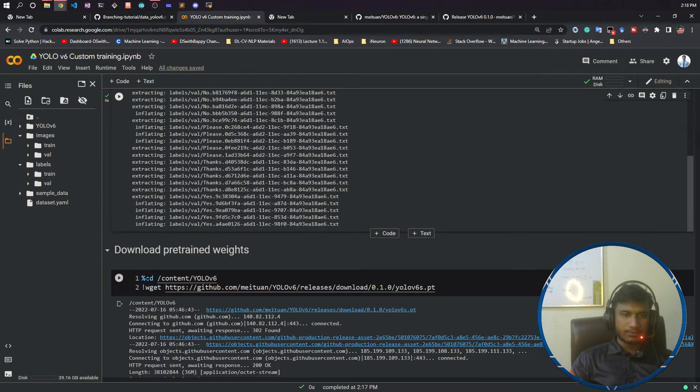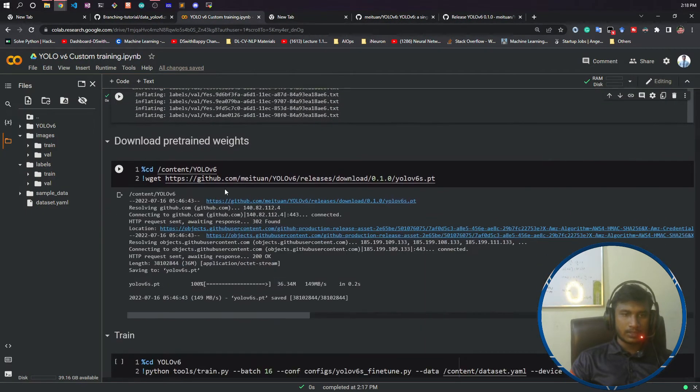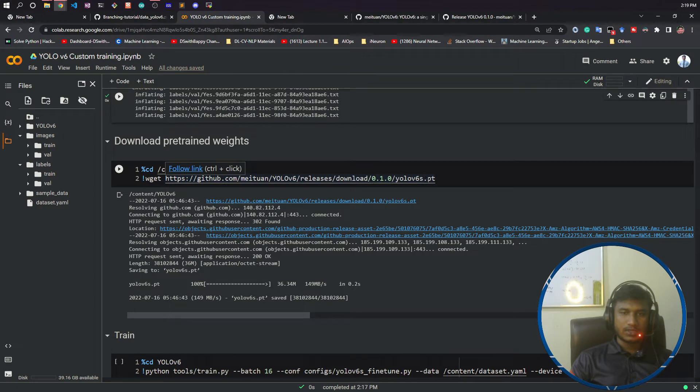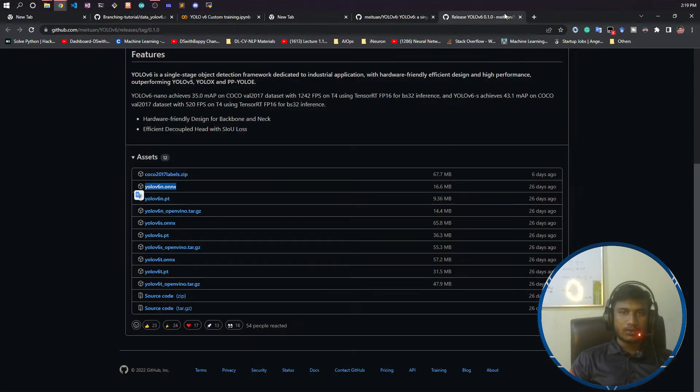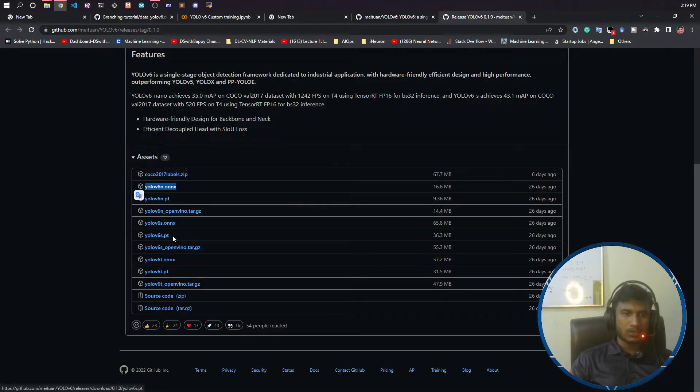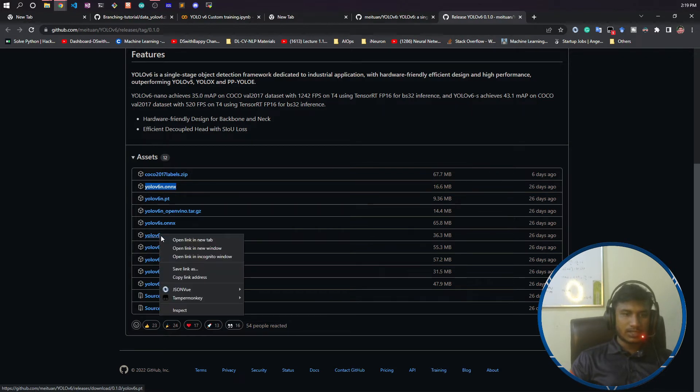So this model is here—yolov6s.pt. What I will do is click 'Copy link address' and paste it here.